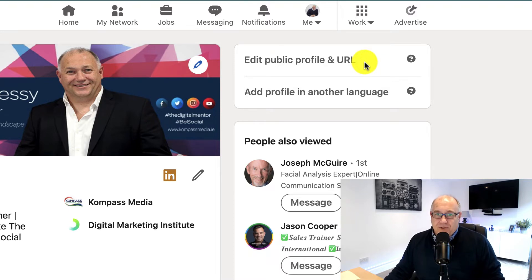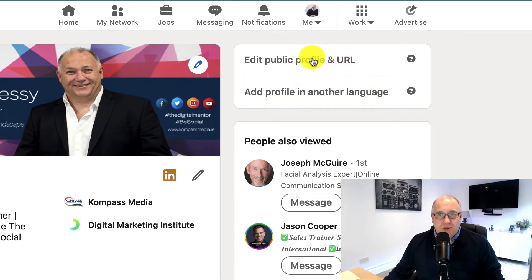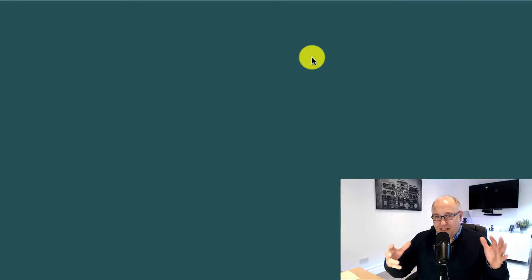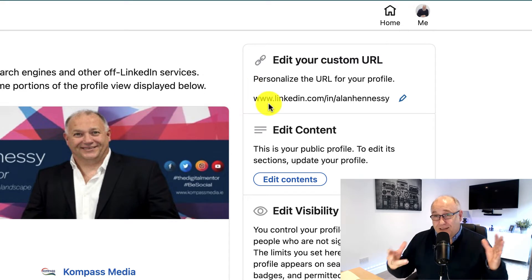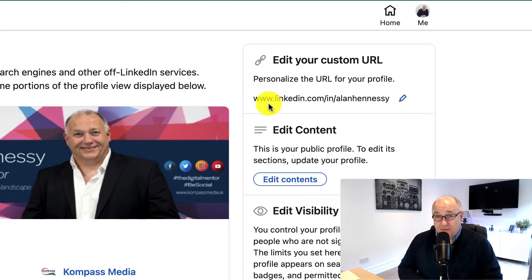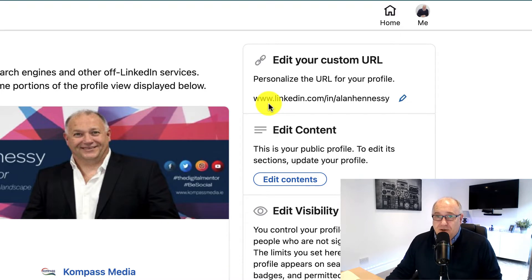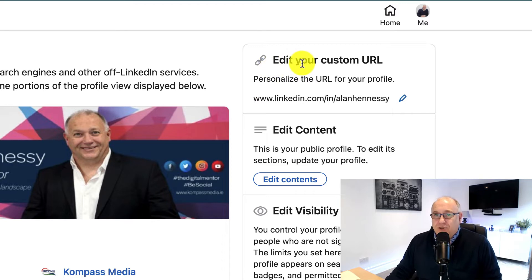All we have to do is click into this, and once we click in it will bring us to our editing content page on LinkedIn. It's up on the top right-hand corner — you can see here 'Edit your URL', and it says 'Personalize your URL for your profile'.